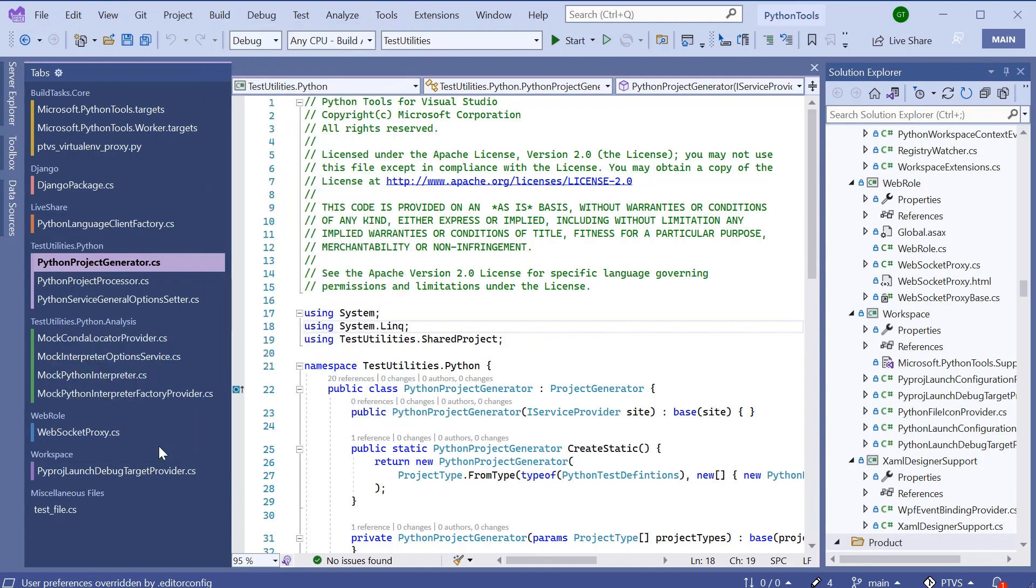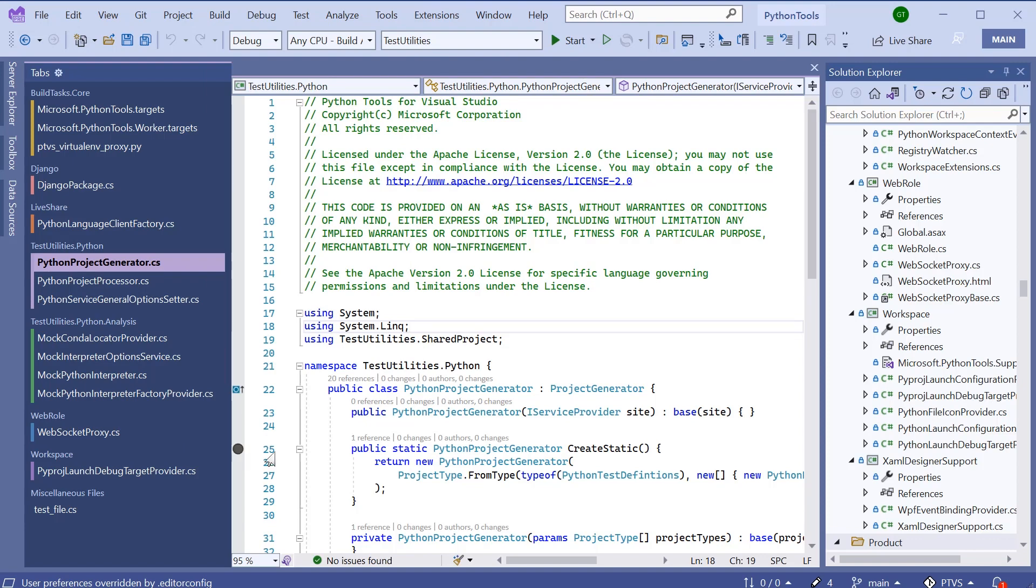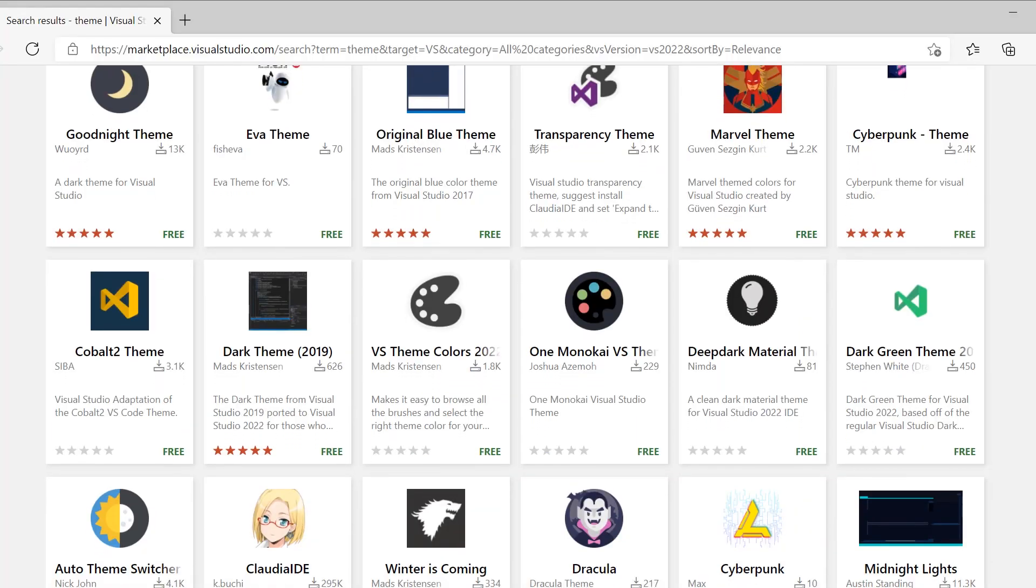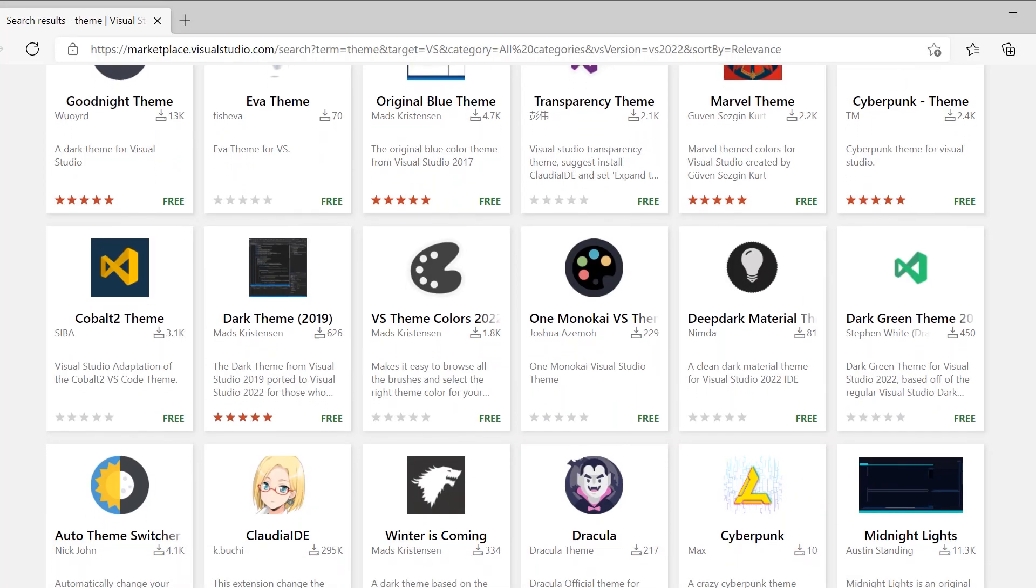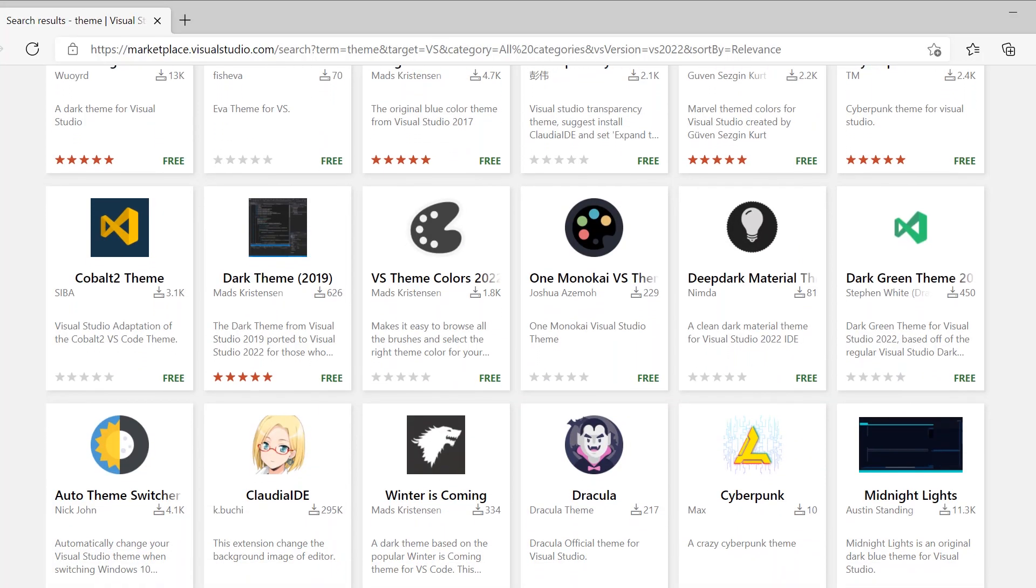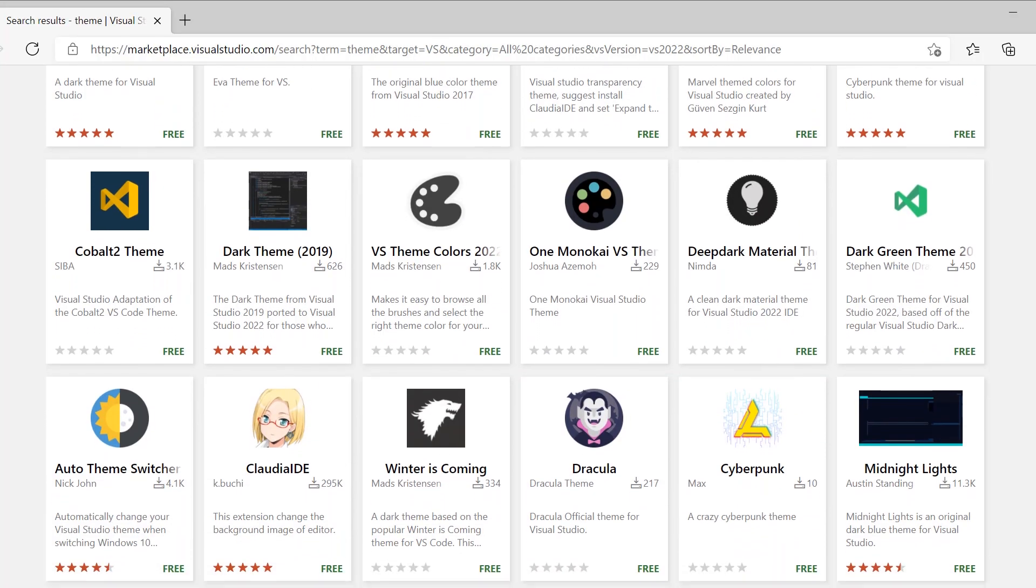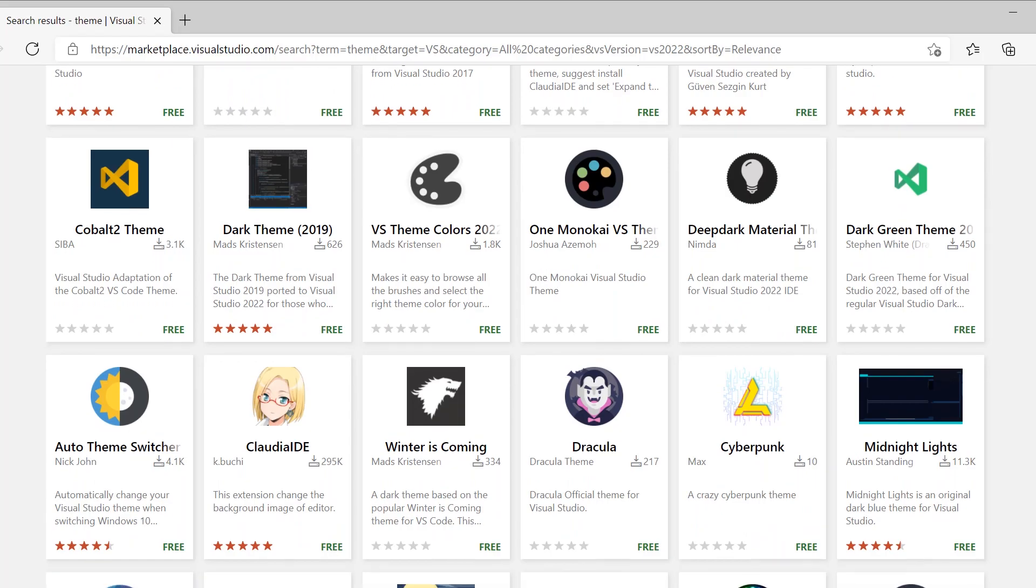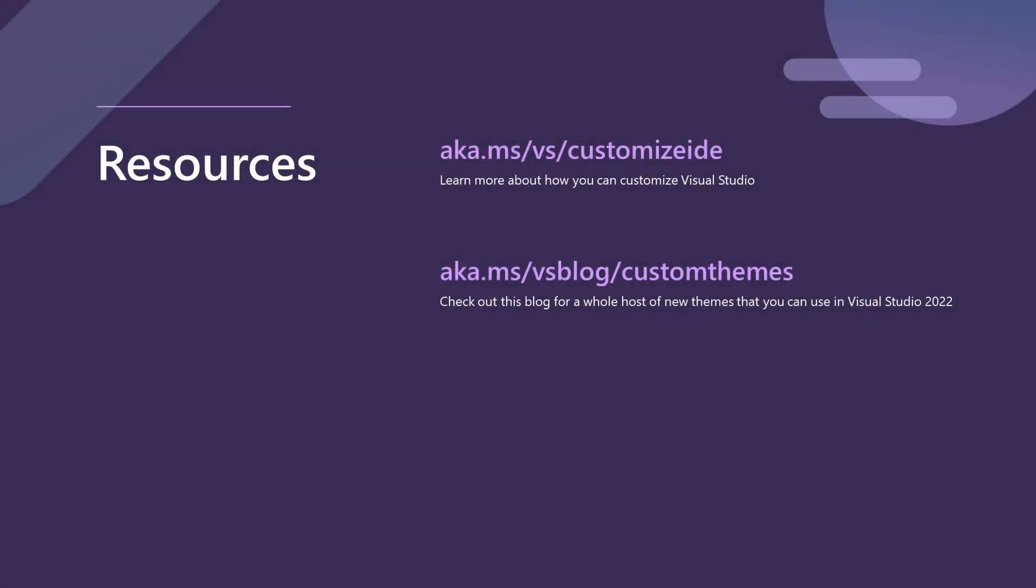This is going to bring me to the marketplace where I can browse a selection of themes or theme packs and use these to personalize my Visual Studio so that I can code using the colors that I read and write best in. Thanks everyone.